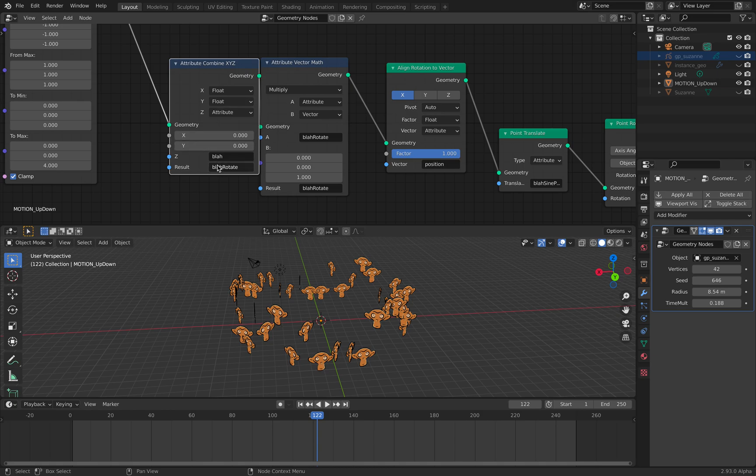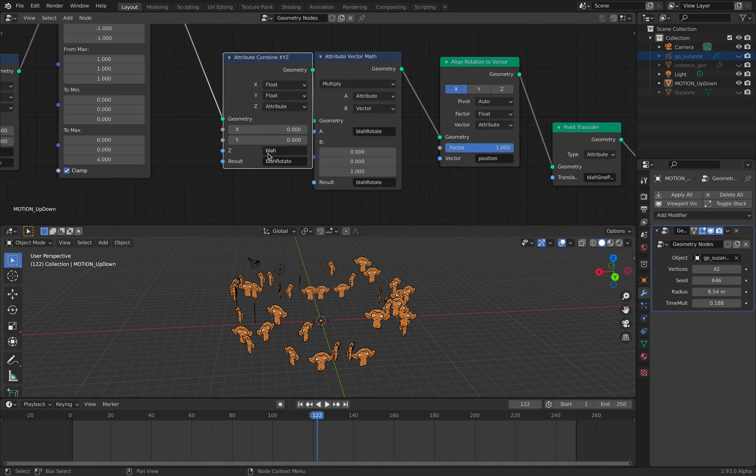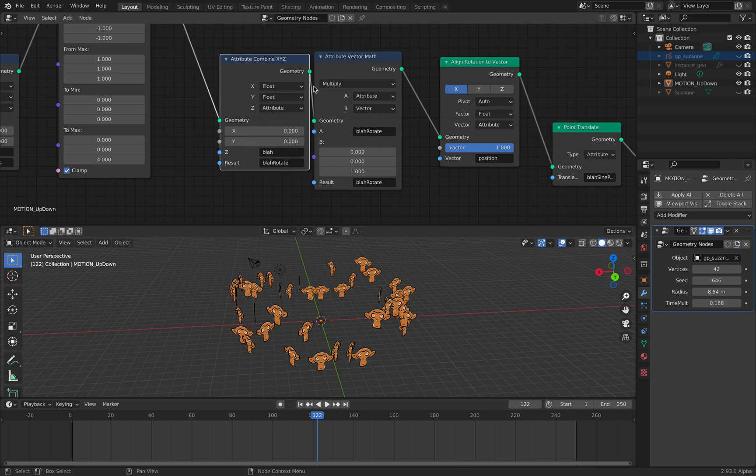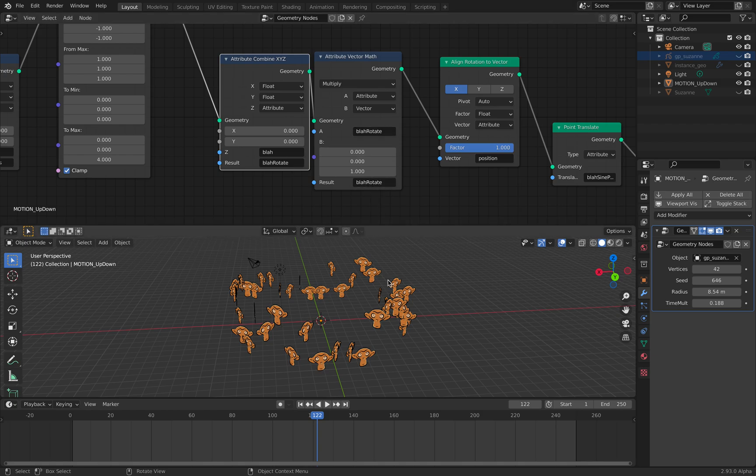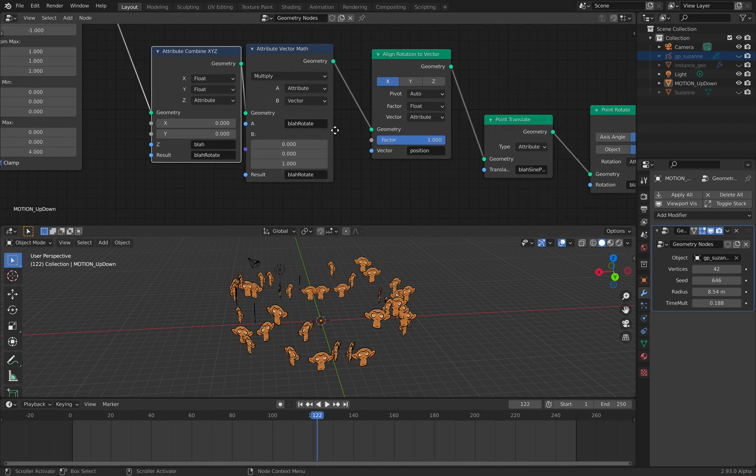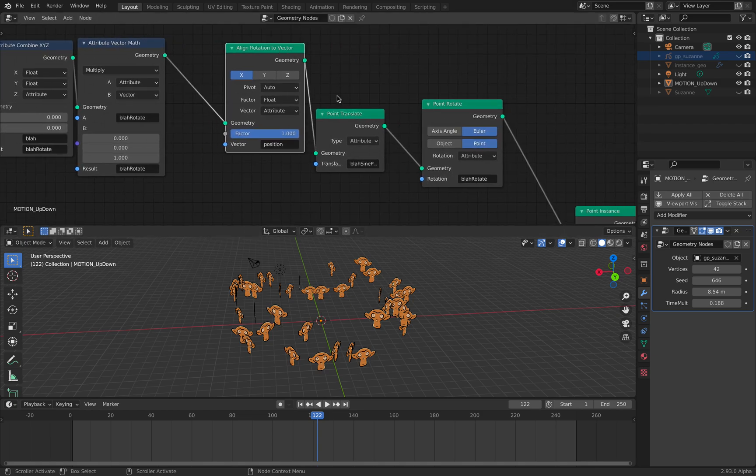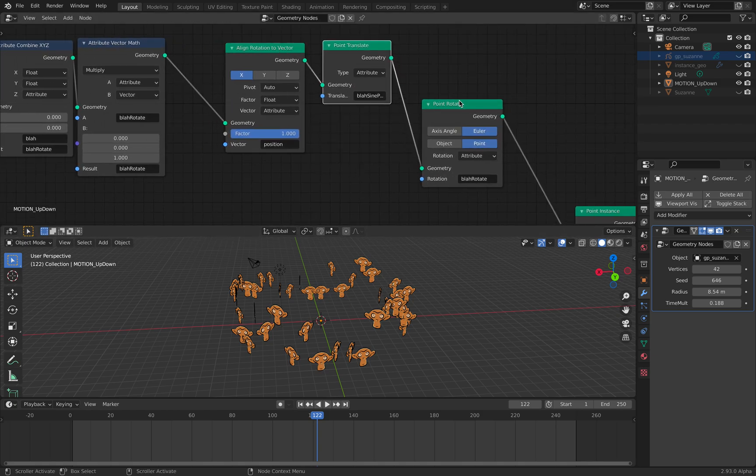I'm actually using the original time and rotate the Z axis and pass it into the points for the instancing.